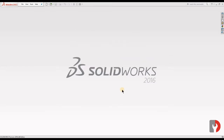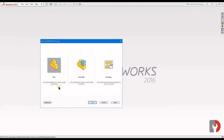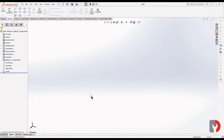Hello everyone, welcome to Design Mechanic. Hope all are doing good. Today we are going to make a helical bevel gear part modeling, so let's get started. To create a new part model, go to File, click on New. Part is enabled, click on OK.